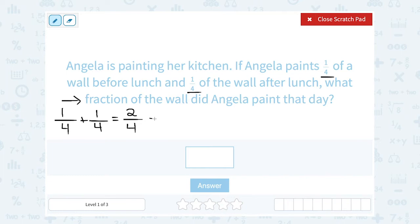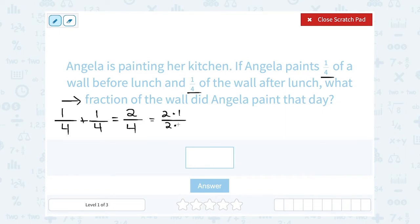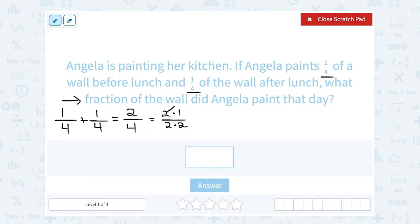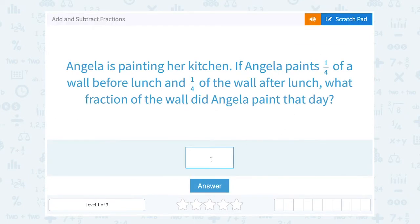From here, I can simplify or reduce two over four because two goes into both numbers. We can think of two as being two times one, and we can think of four as two times two. When you write it that way, we can see that we can cancel a factor of two on the top with a factor of two on the bottom, and that's going to leave me with one half. So she painted half the wall that day.